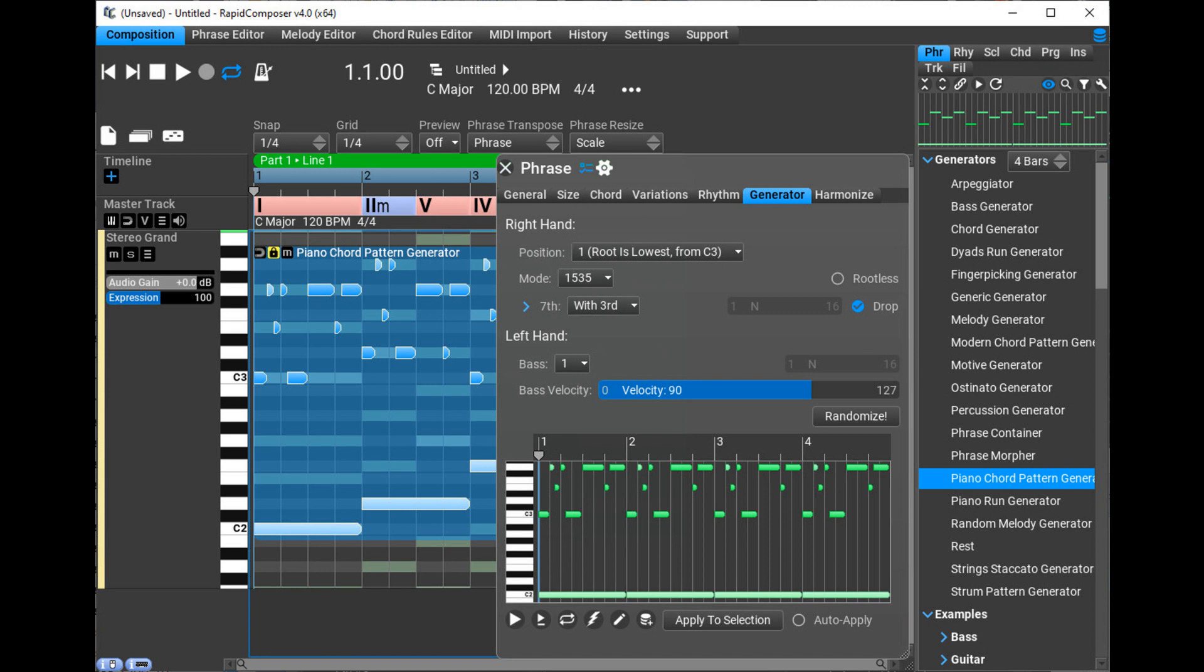Double-clicking on the timeline selection will zoom into the selection. Horizontal zoom on the timeline is very smooth now in composition, phrase editor, melody editor, and MIDI mutator.